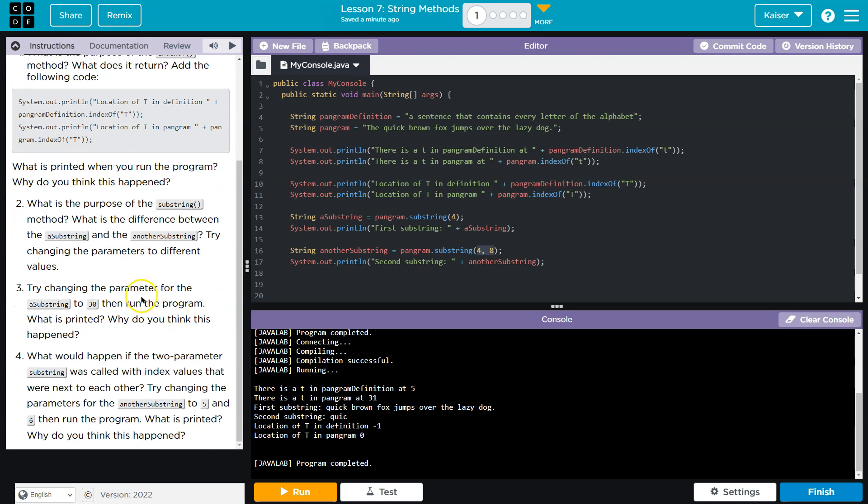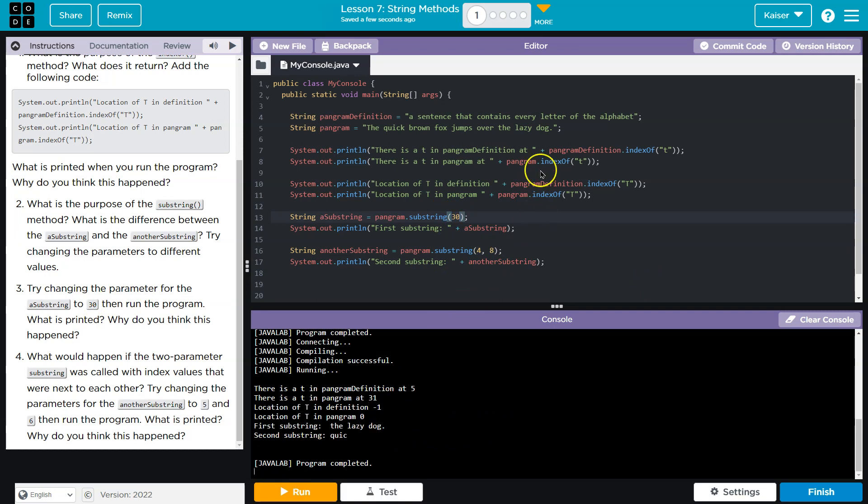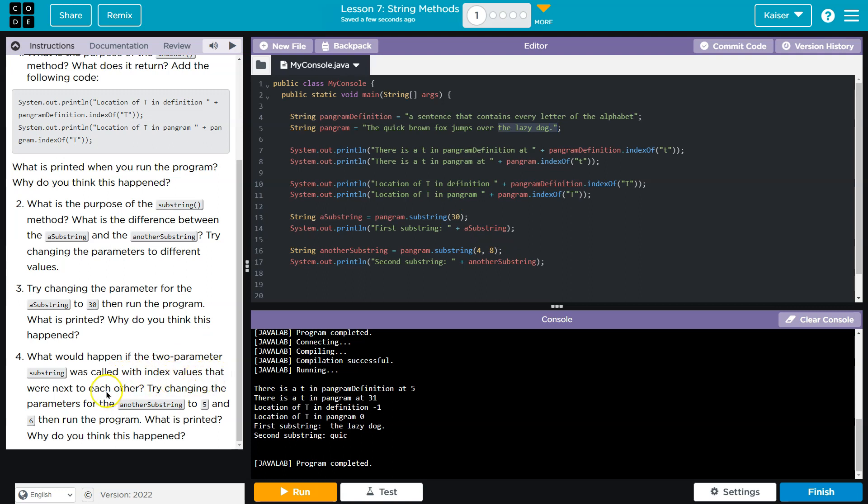Try changing the parameter for substring a to 30. And then what's going to happen is we just get the lazy dog because it's going all the way to here, and we're only getting the ending content starting at index 30. What would happen if two parameter substring was called with index values that were next to each other? Try changing the parameters of another substring to five and six.